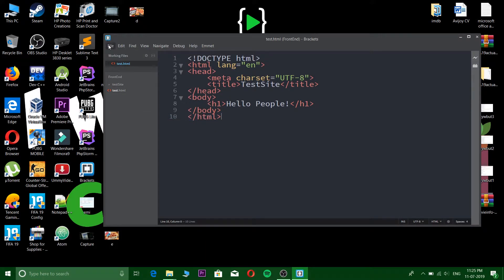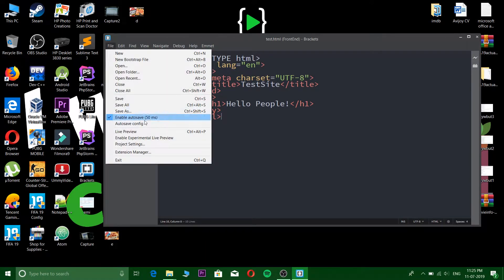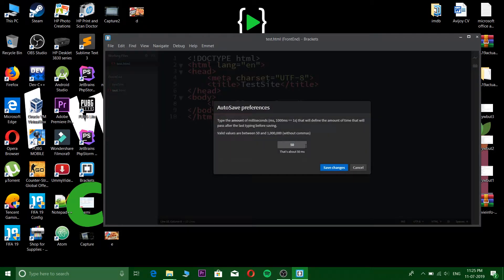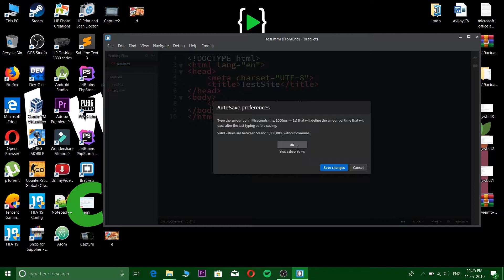You can also configure auto save. You can set the milliseconds - it'll be 400 by default. The more you reduce it, the faster it will auto save your files. I set it to 50, that's the lowest.